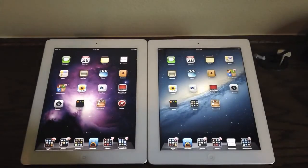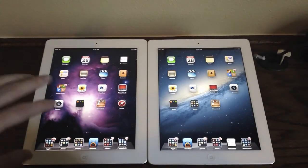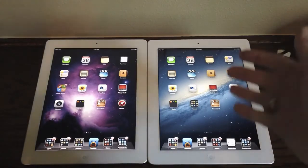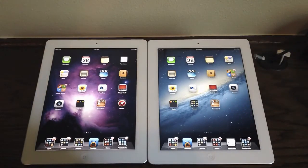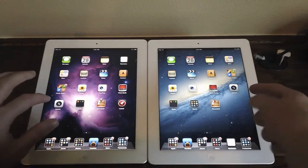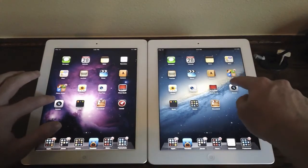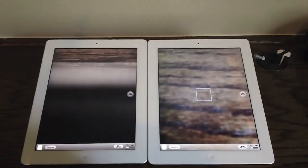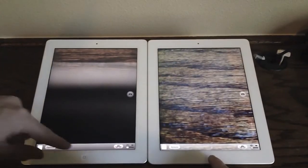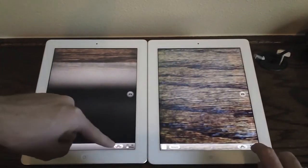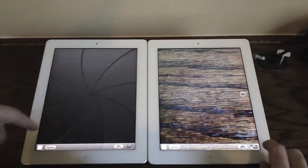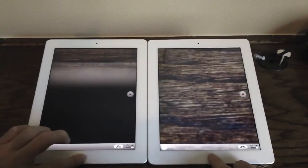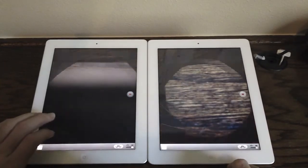Let's see how quickly the camera launches. Most people won't use the camera on the iPad 2, but the iPad 3rd generation has a very good camera so you might actually use it. Both of them launched at the same time, and switching to video mode they both switched at about the same time as well.